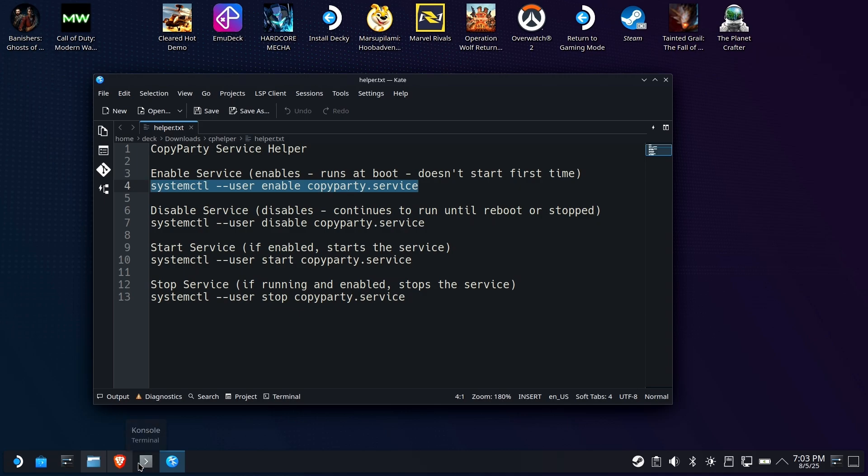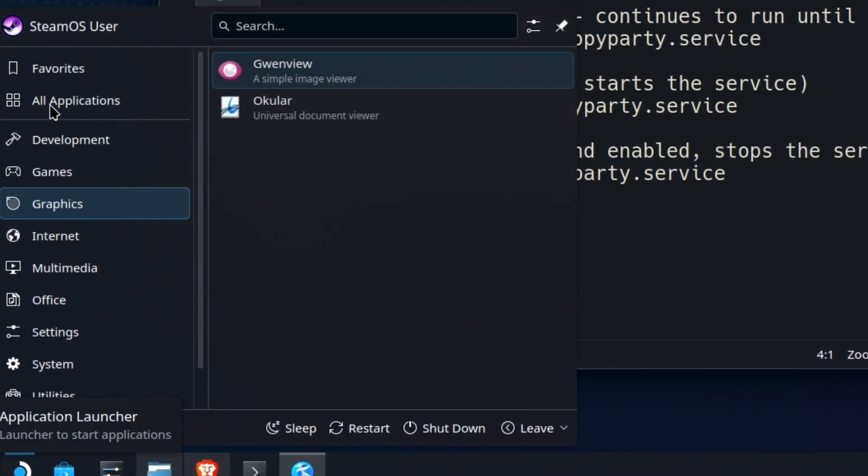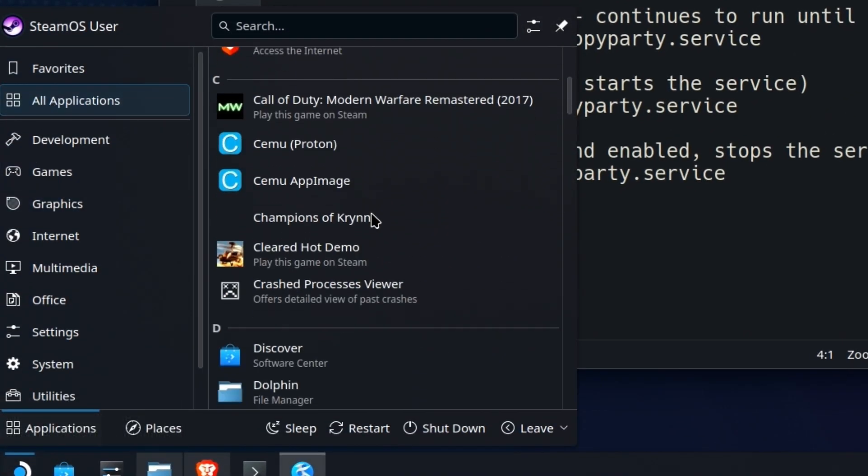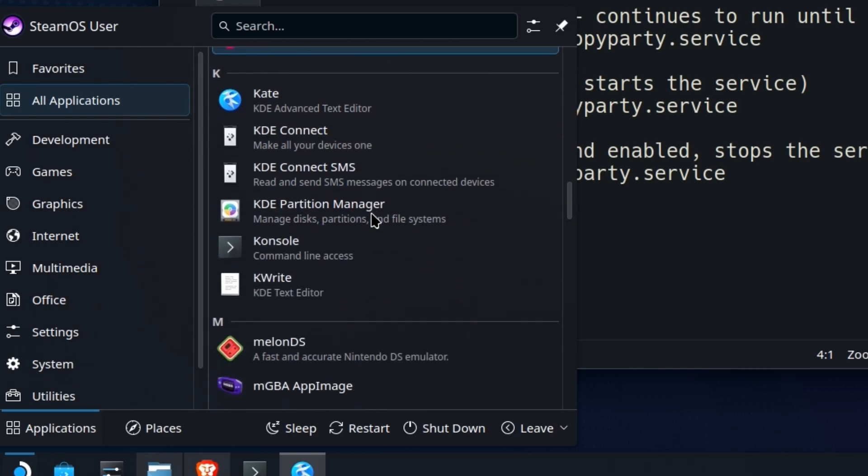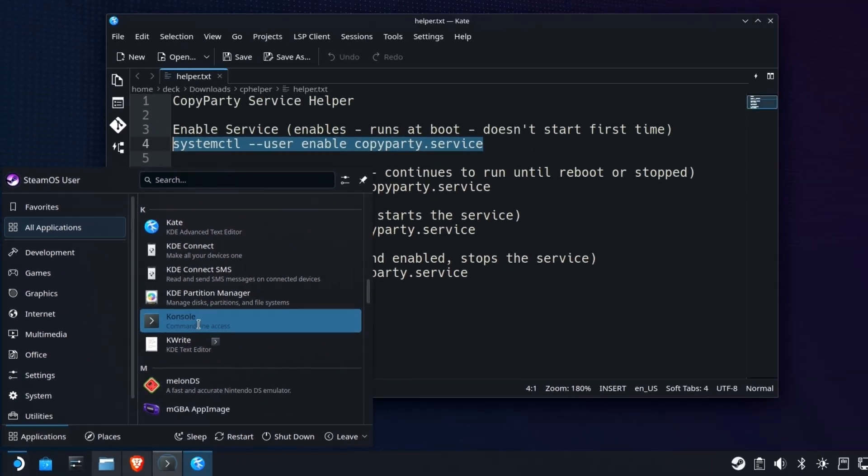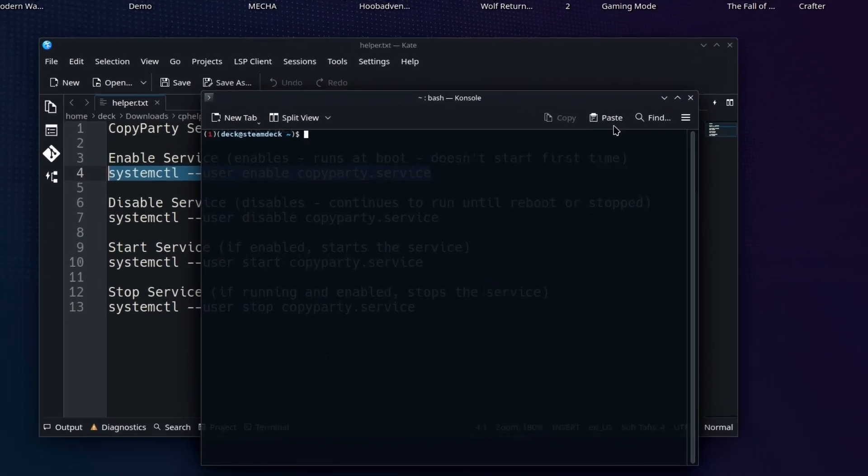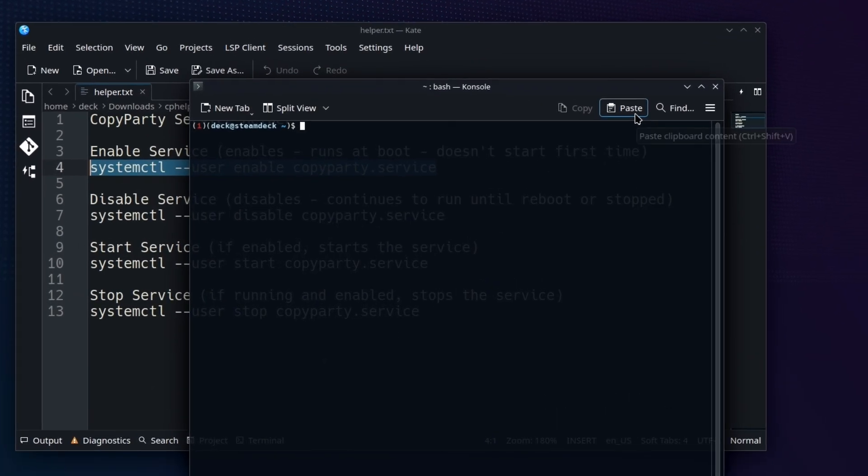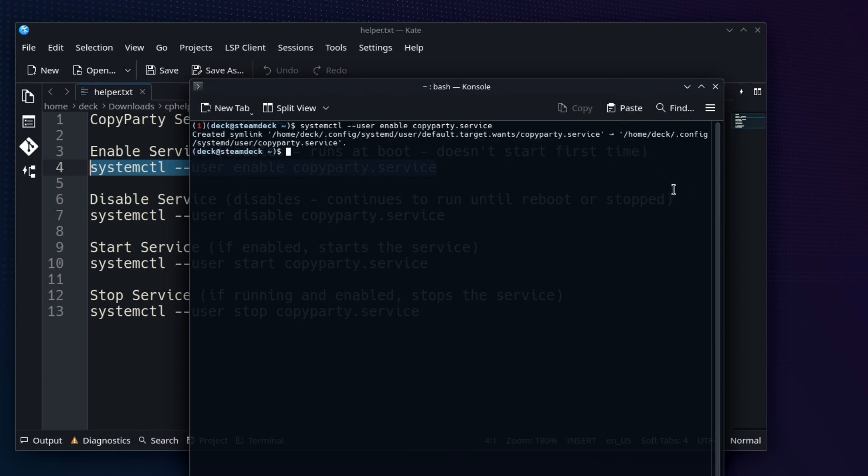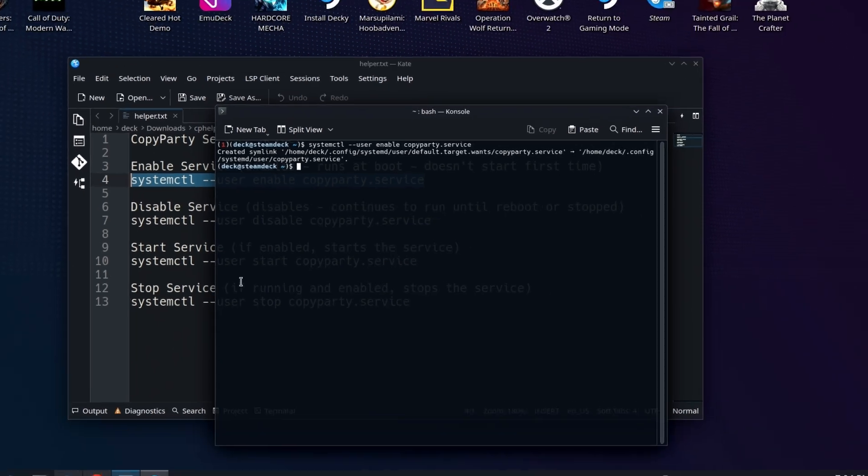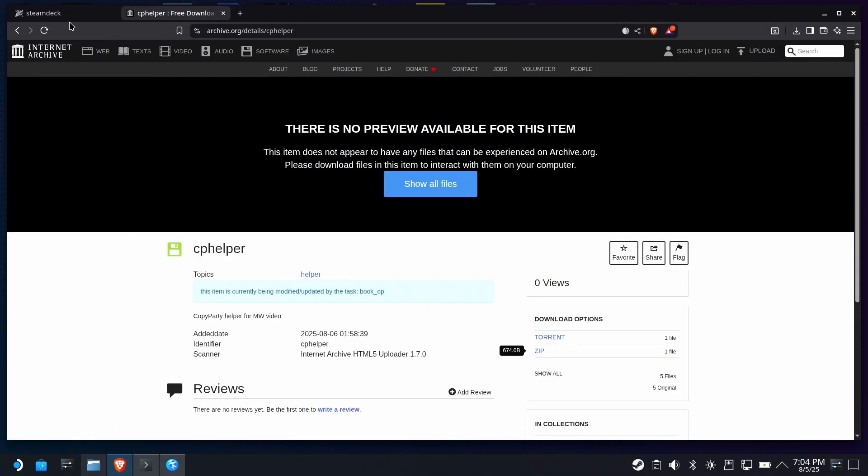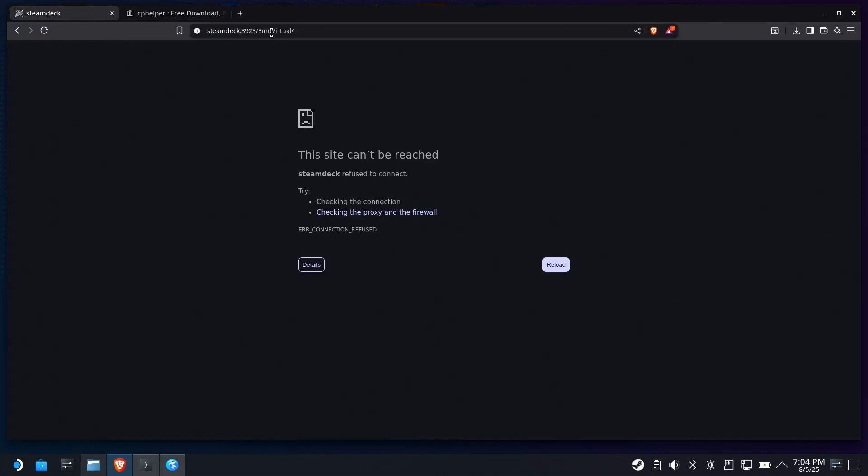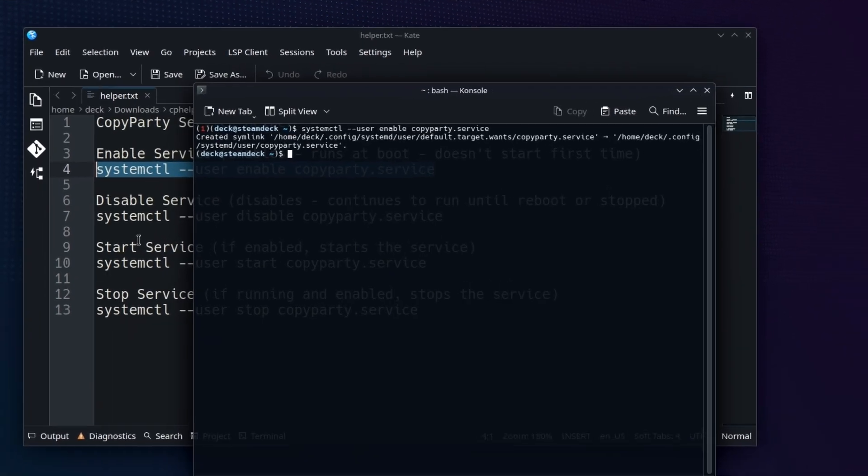Now, if you don't have a shortcut to console, you can find it off of all applications under K. Run the console, hit this paste button. Don't hit control V and then hit enter. All right. So it has now enabled the service, but it's not running yet. And if I go over to that page, the 3923, you can see it's not running. So until we actually physically start it or reboot, it's not going to run.